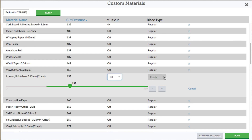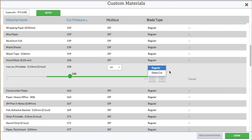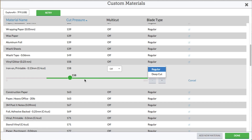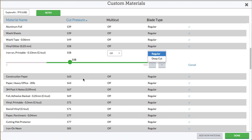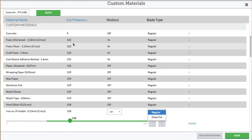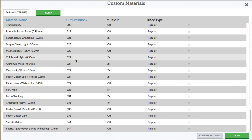You can also change the blade type — we have regular or deep cut. And of course you can always add a new material if it's not listed here already. You can see that we have a nice wide variety, with materials ranging from the 122s all the way up to 344.